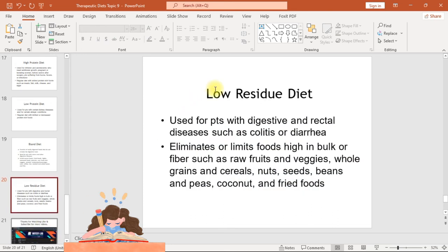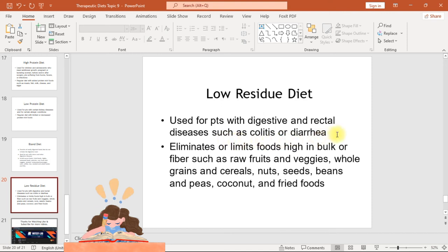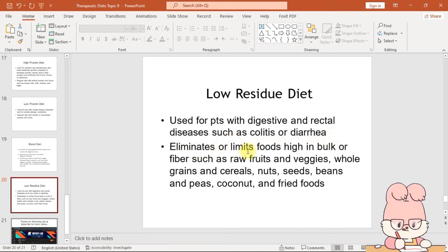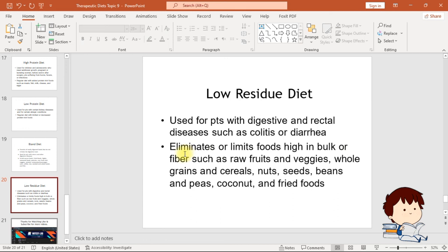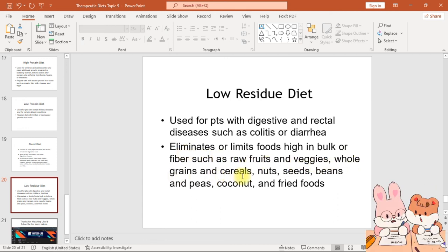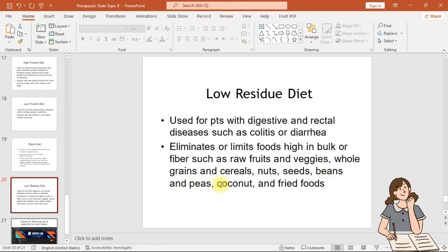The low residue diet is used for patients with digestive and rectal diseases such as colitis or diarrhea. It eliminates or limits foods high in bulk or fiber, such as raw fruits and vegetables, whole grains and cereals, nuts, seeds, beans and peas, coconut, and fried foods.